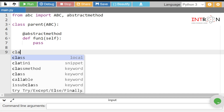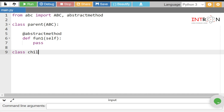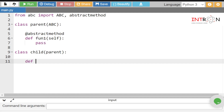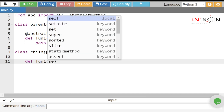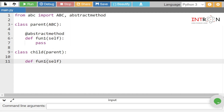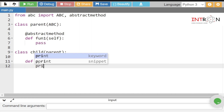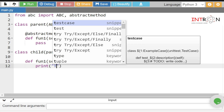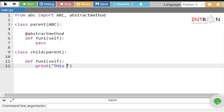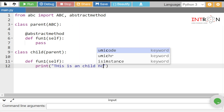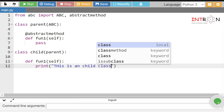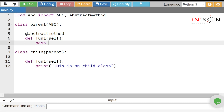Now let's make a child class: class Child(Parent). This is the child class. We create the same method f1(self), and here we give the body to the abstract method from the parent class. We print: 'This is a child class'.